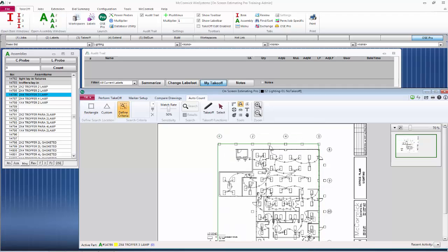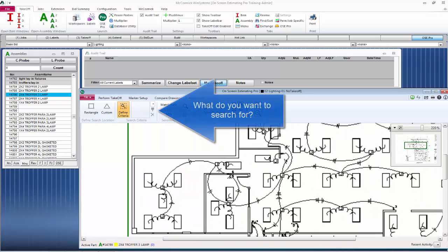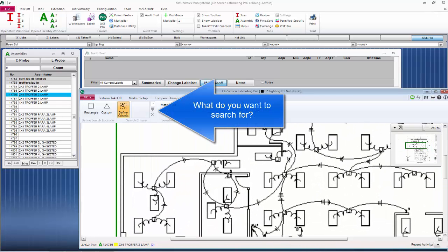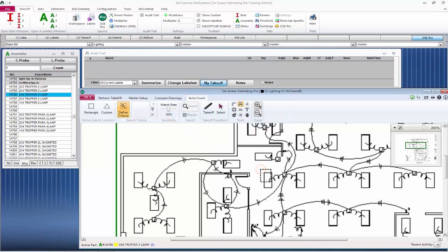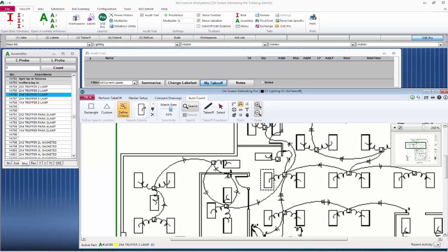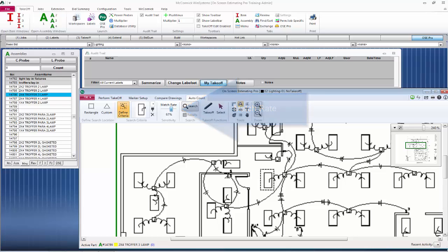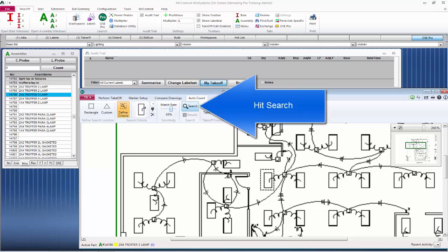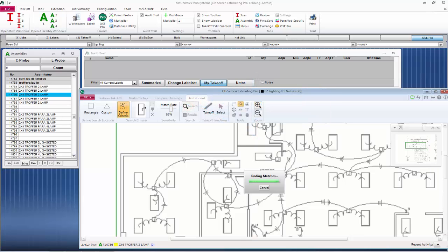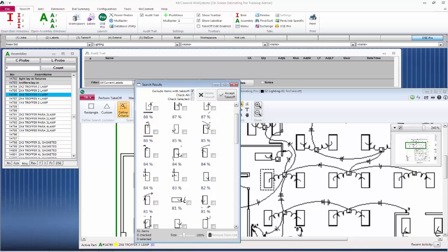Next we're going to want to define the criteria. This is what we're going to be searching for. So it is a fixture. I'm going to draw a box over the fixture here in the middle of the screen. That's going to put the drawing up into our search criteria. Next pick a match rate. This is something you're going to become comfortable with as time goes on. I suggest starting at about 65 to 70 percent. That's it. Hit search and the program will go through and try to find all those fixtures for you.